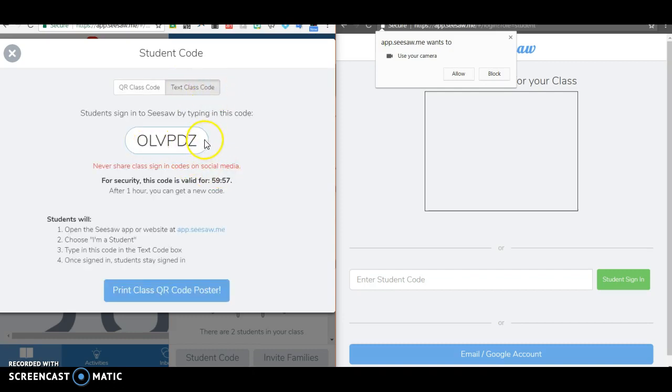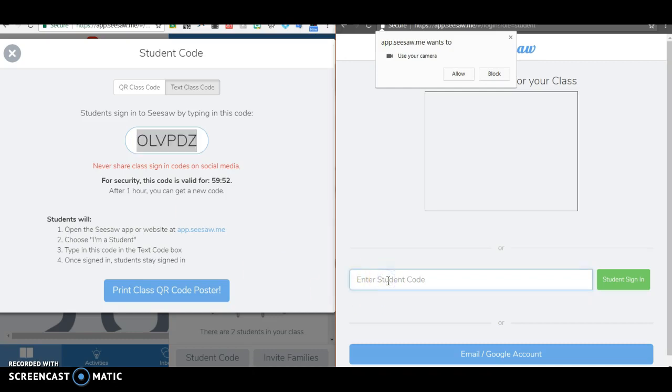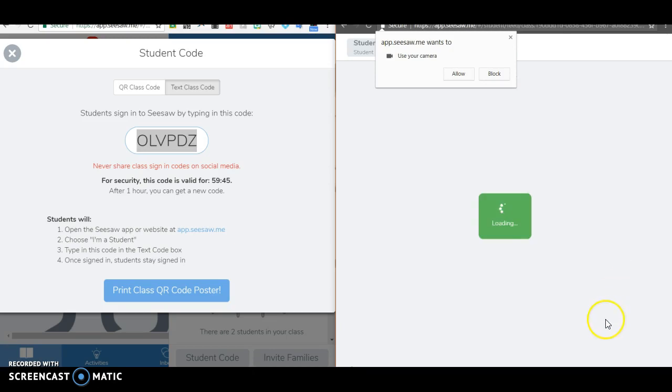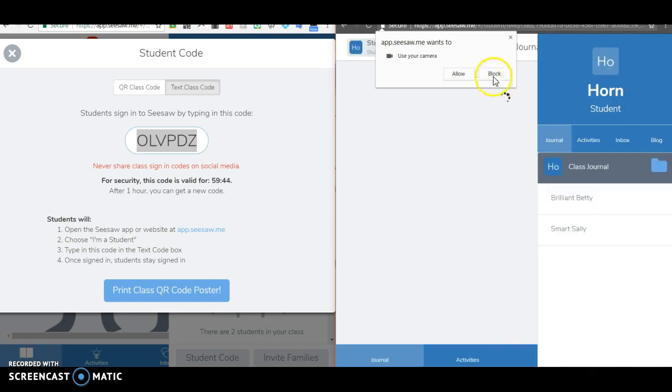I've got my QR code which you probably already have printed out that you could give to students or the text class code that's good for an hour and you could write this up on the board or have it there for students so that they can enter it here. It's really whichever is more convenient for you. So for now I'll go ahead and enter the code. And then they will be in the class.